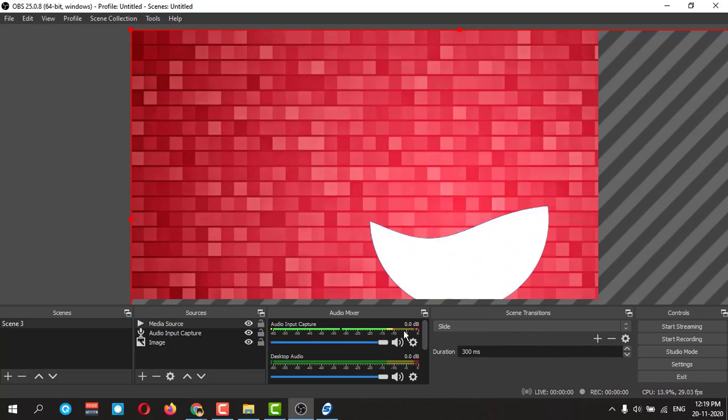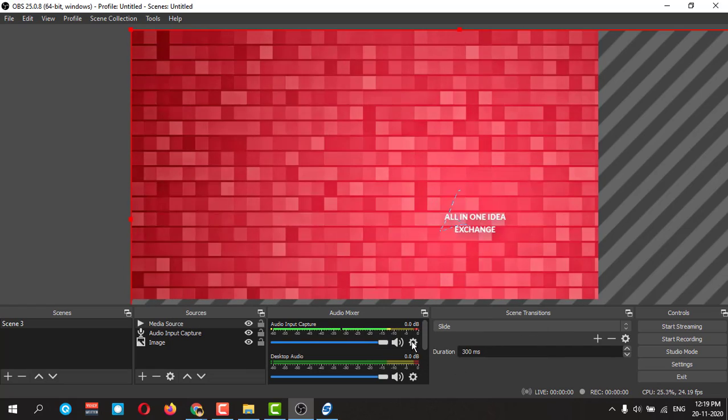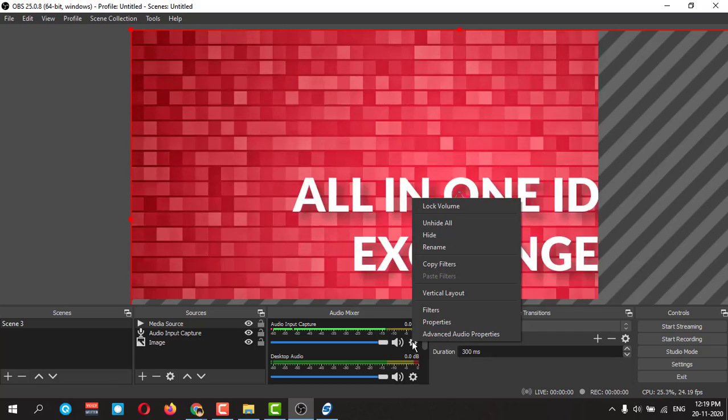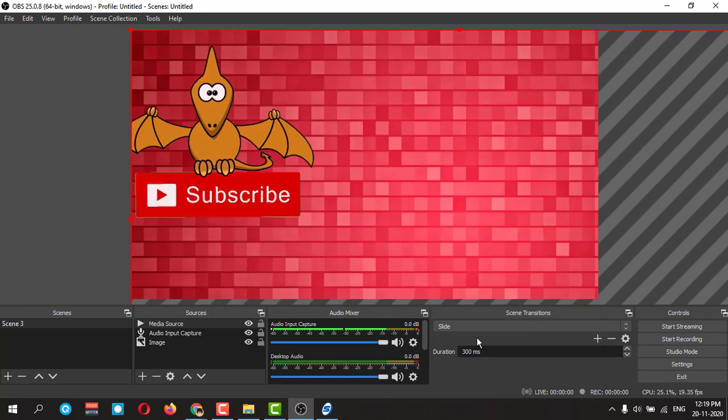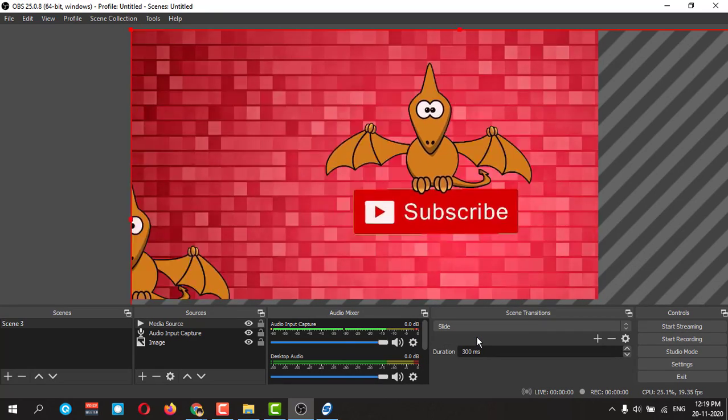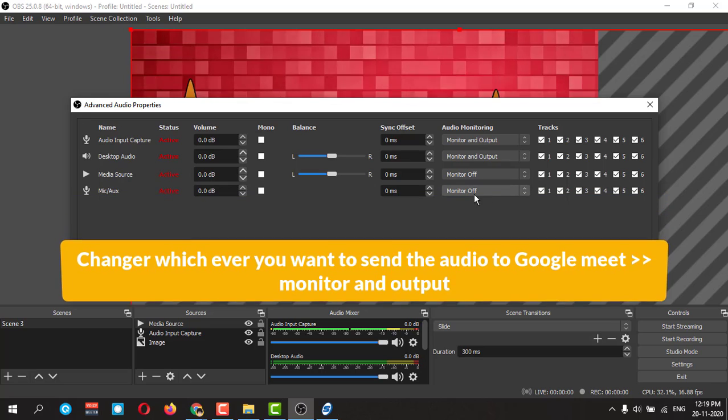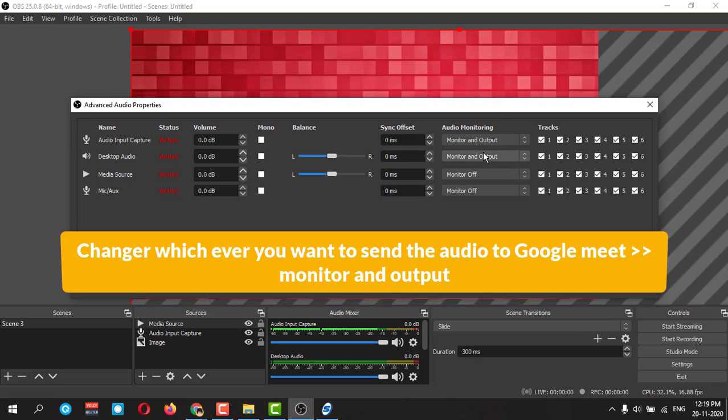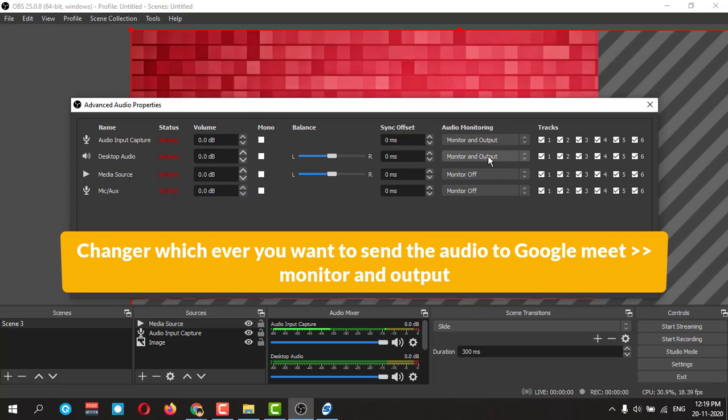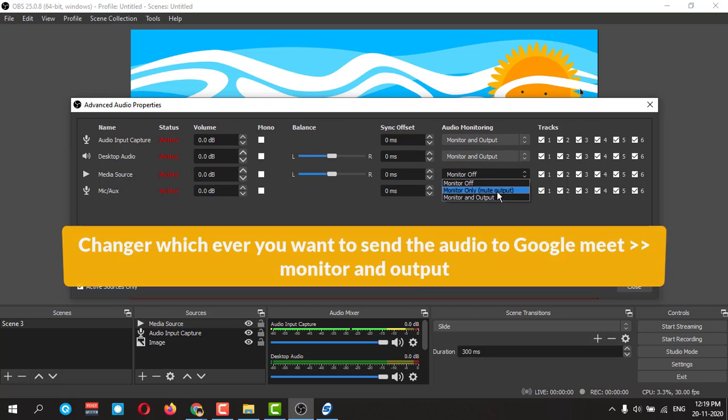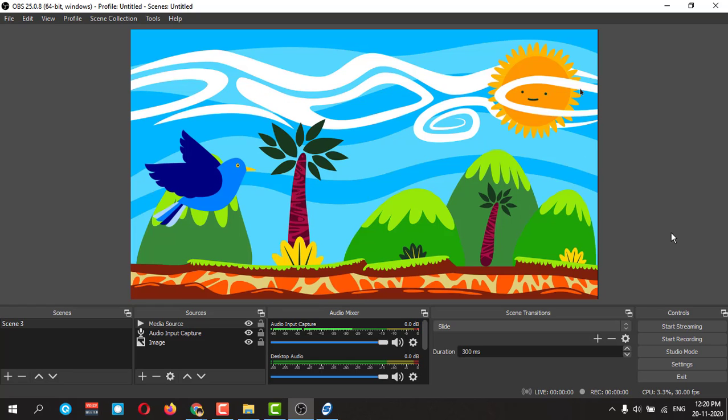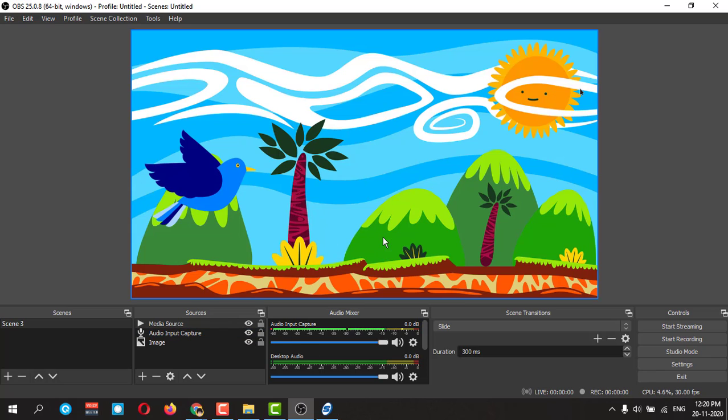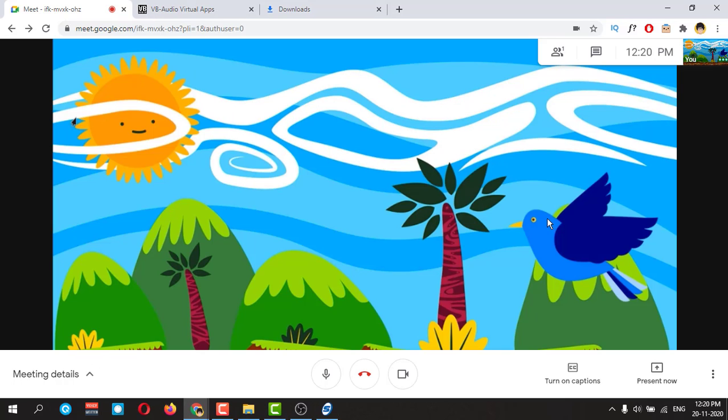Now you can click here and go to advanced property settings, audio settings, and also you can make this monitor and output. Then all the audios and your videos also will go from here to the Google Meet.